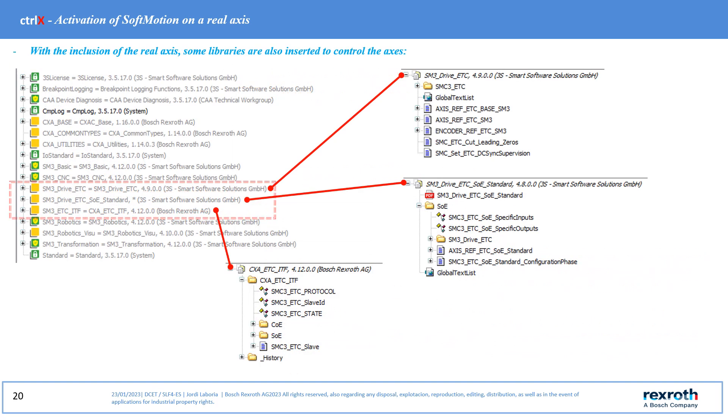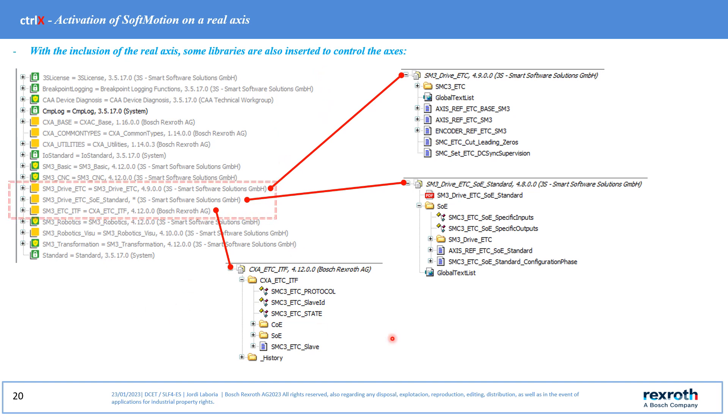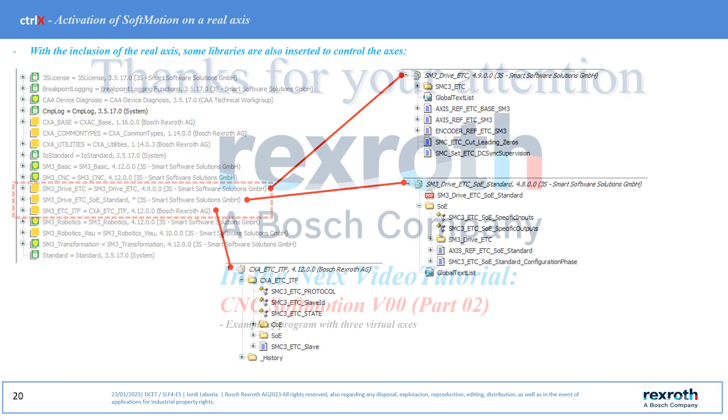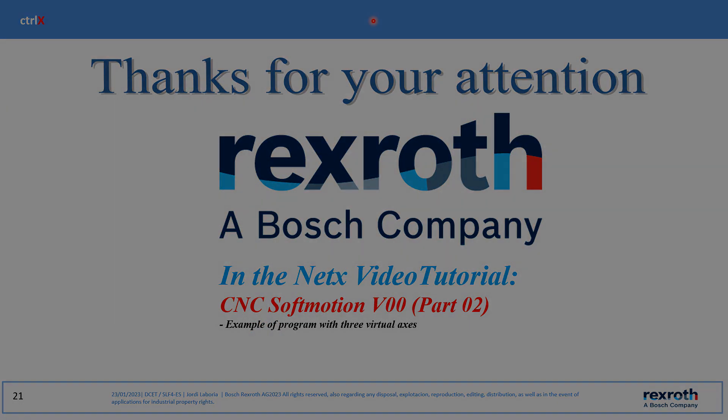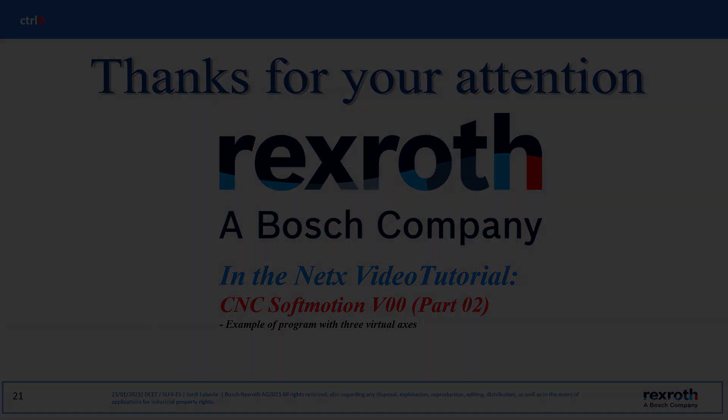When incorporating a real axis in softmotions, new libraries appear to control the axis and it appears underneath the axis of fancy features.